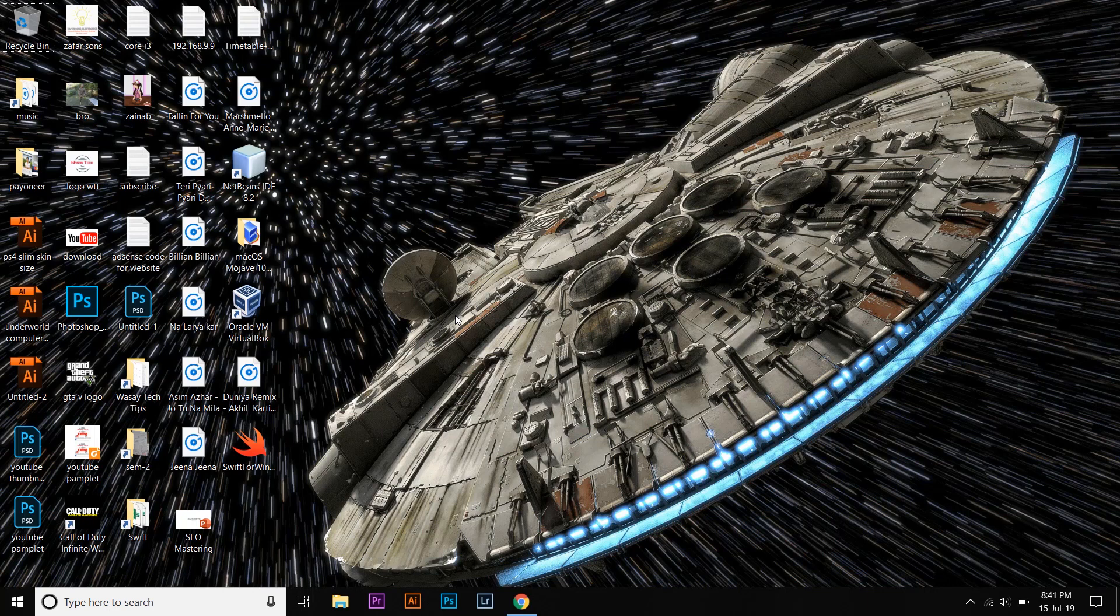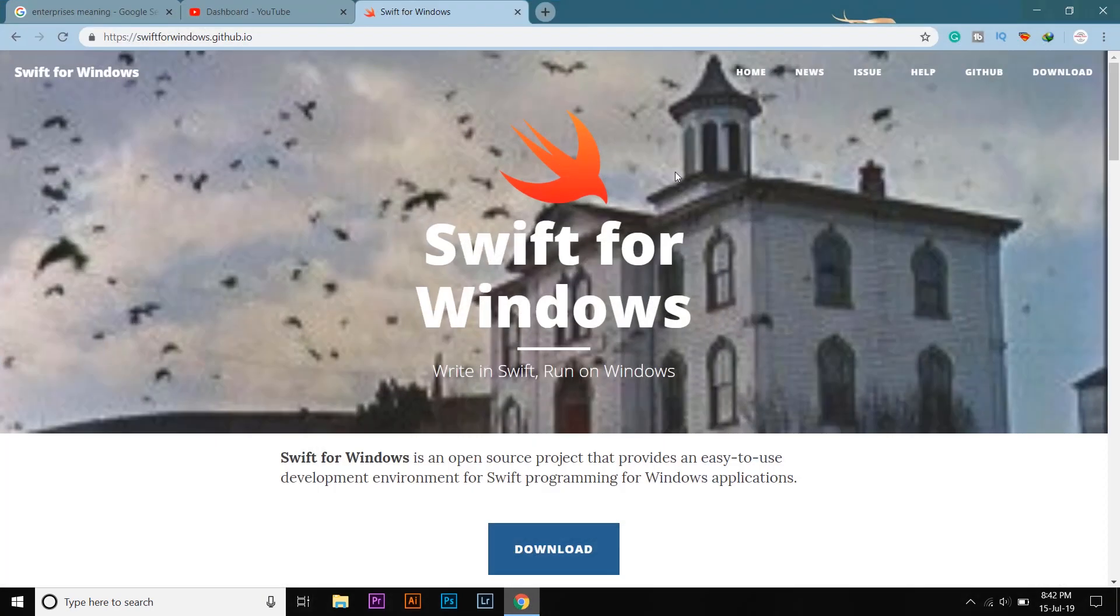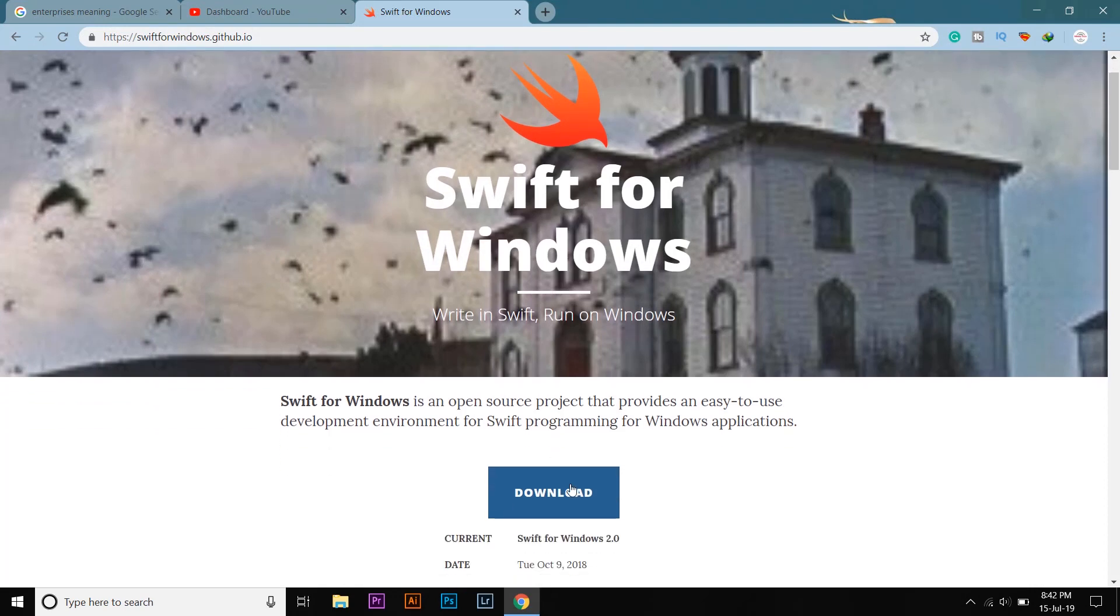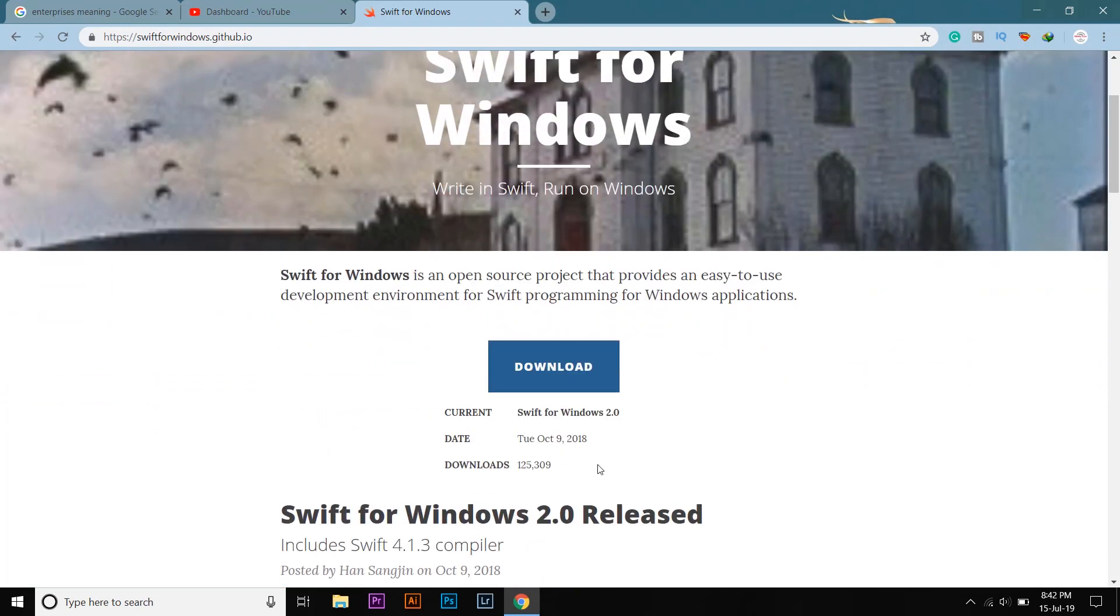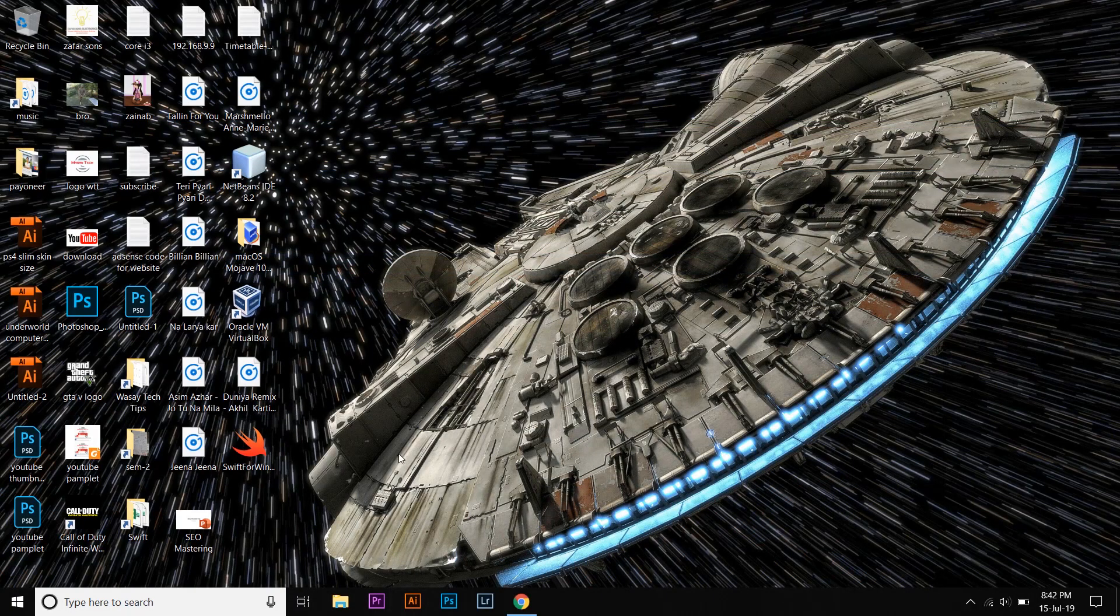So let's begin. First of all, you're going to go to the website named Swift for Windows. The website link will be in the video's description. You're going to press on Download. Currently the version is 2.0. Once you have downloaded it, it will look something like this.